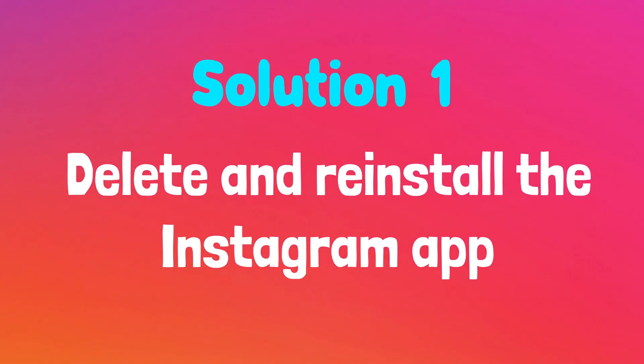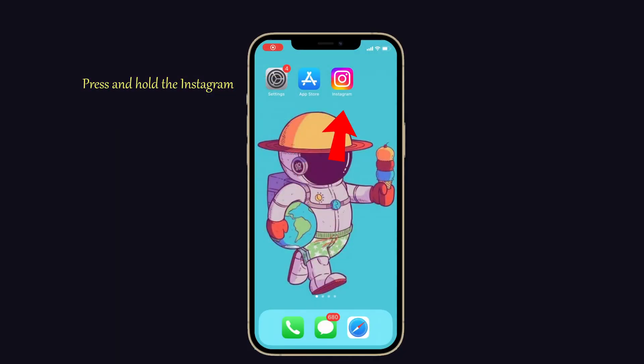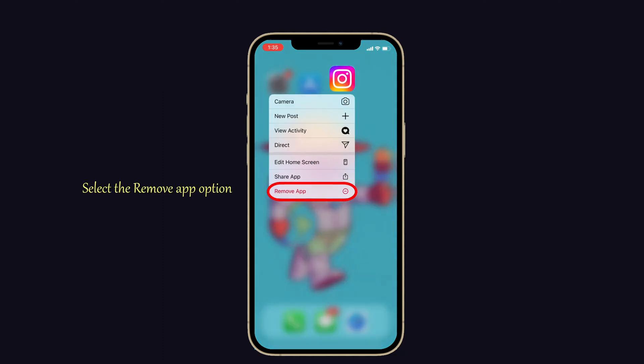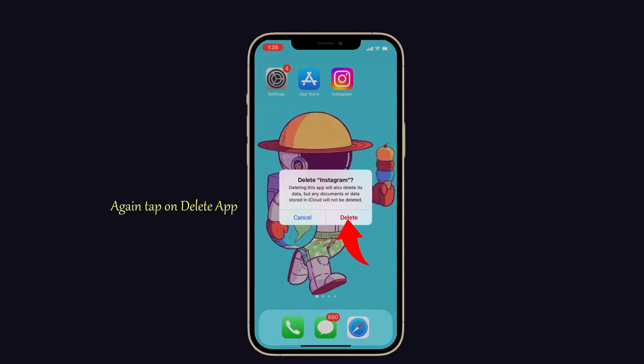Solution number one: delete and reinstall the Instagram app. Deleting and reinstalling the Instagram app may help to fix this issue on your iPhone. To do that, press and hold the Instagram app on your iPhone. Now from the pop-up, select the remove app option.